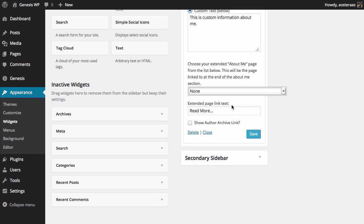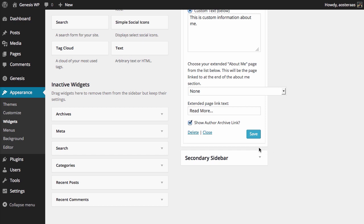And if you do choose to have an extended page link there, then you can choose the text that the link will have. And alternatively, or in addition to, you can share the author archive link. And then just hit save when you're ready.